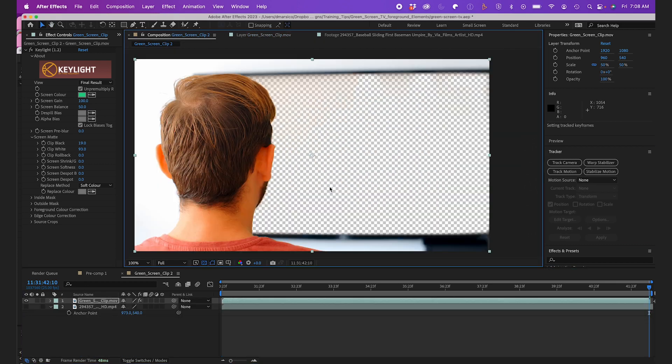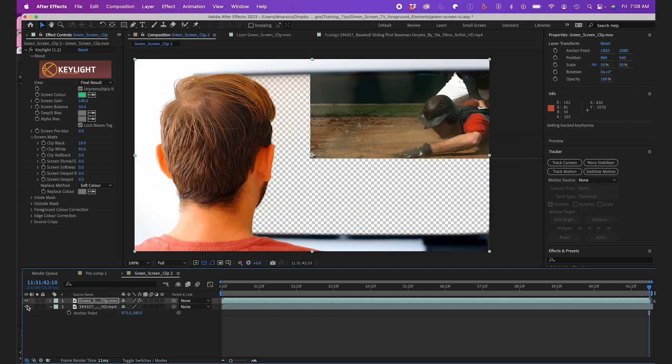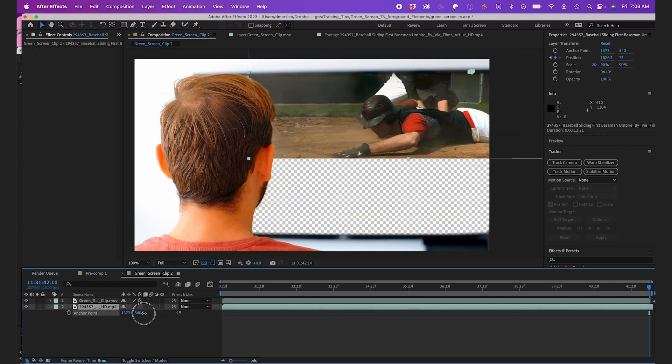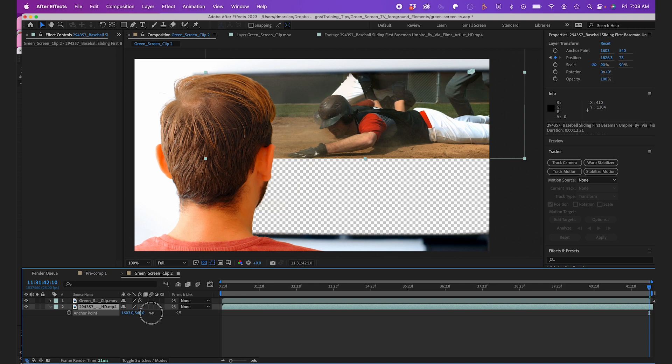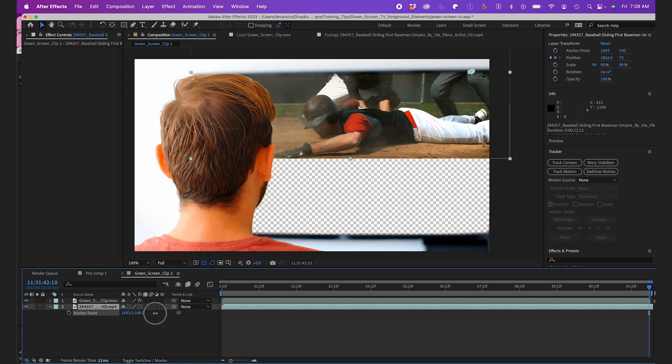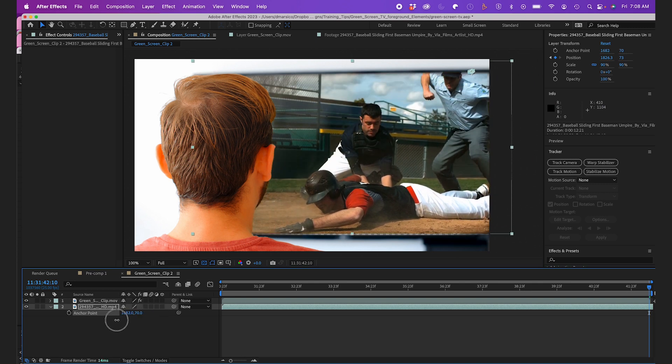I'll turn back on my bottom layer and as you can see I need to adjust the anchor point and scale a bit to fit the screen parameters.